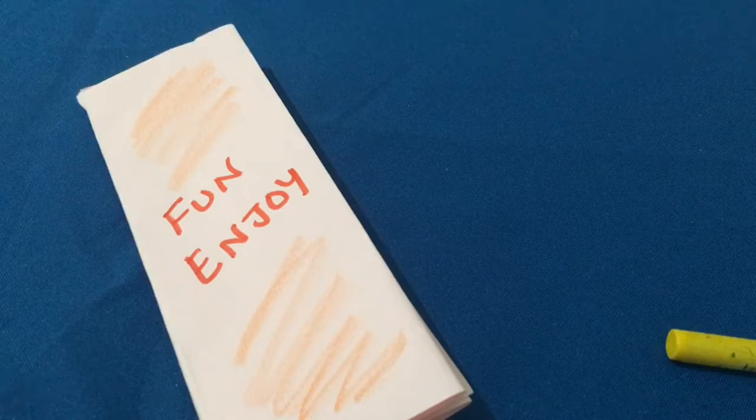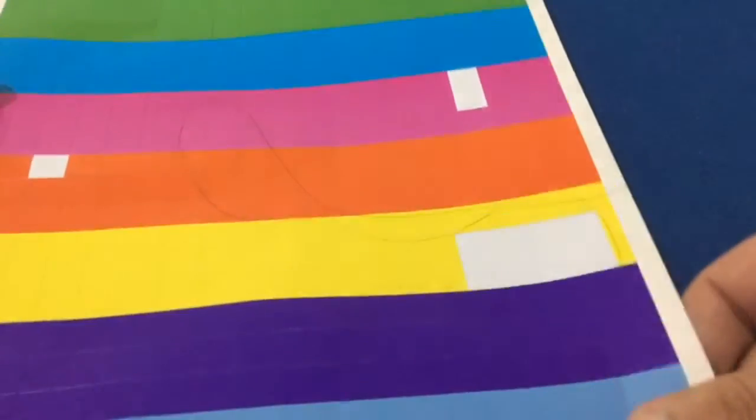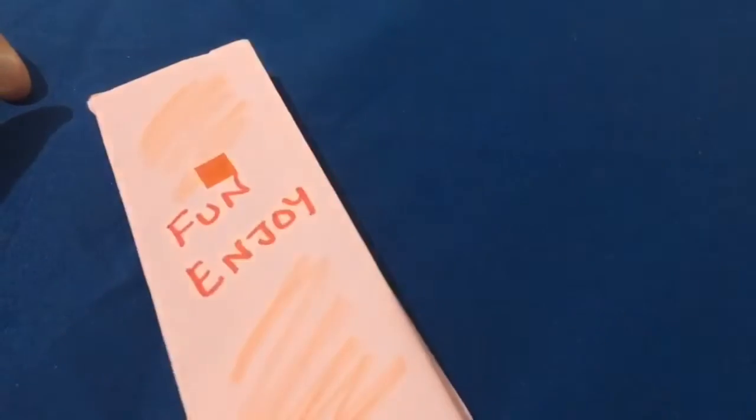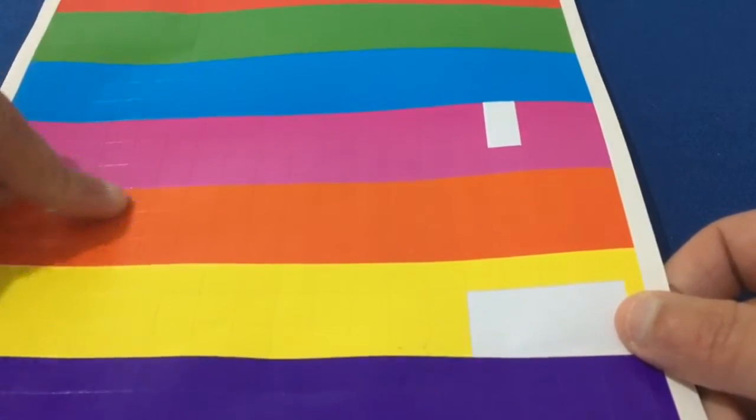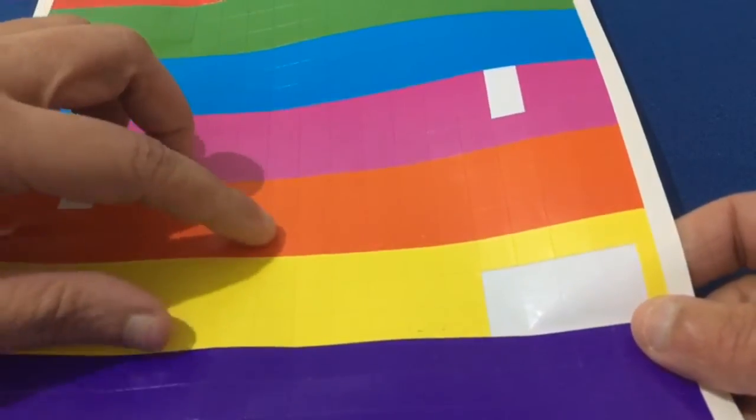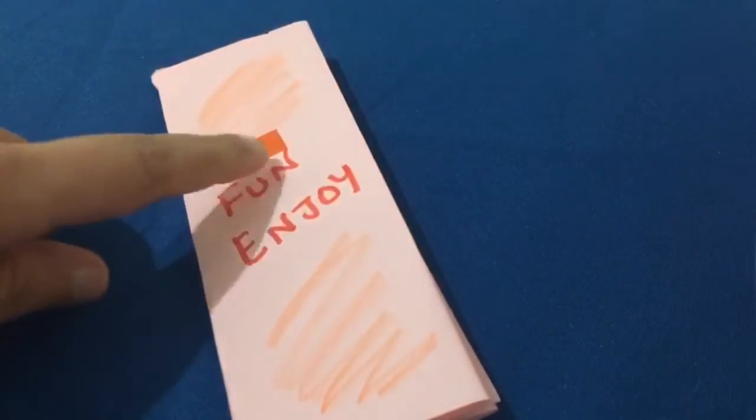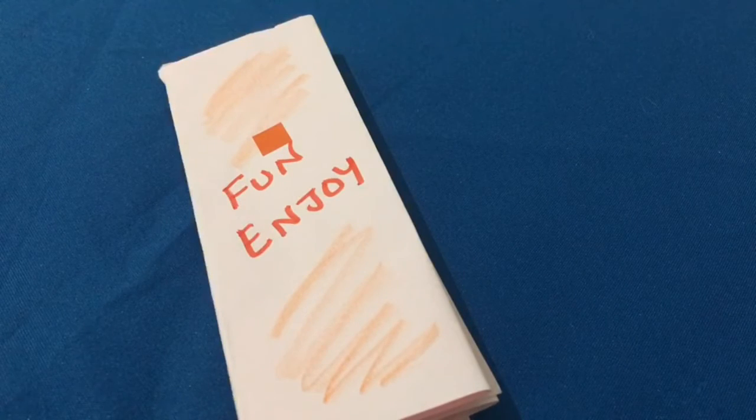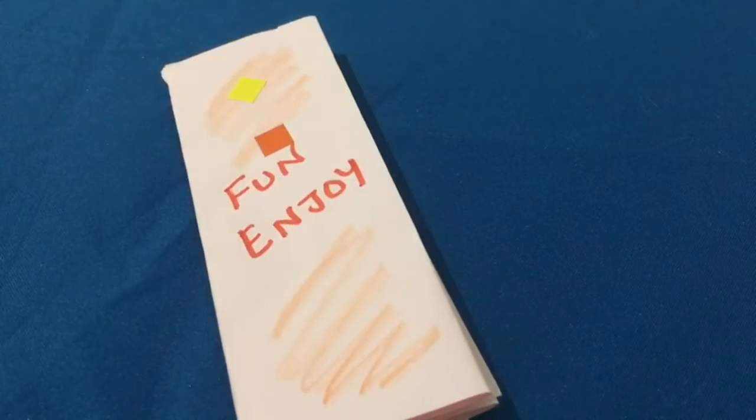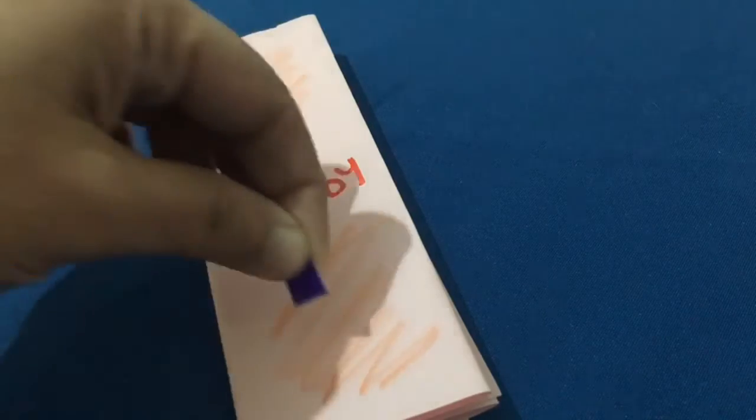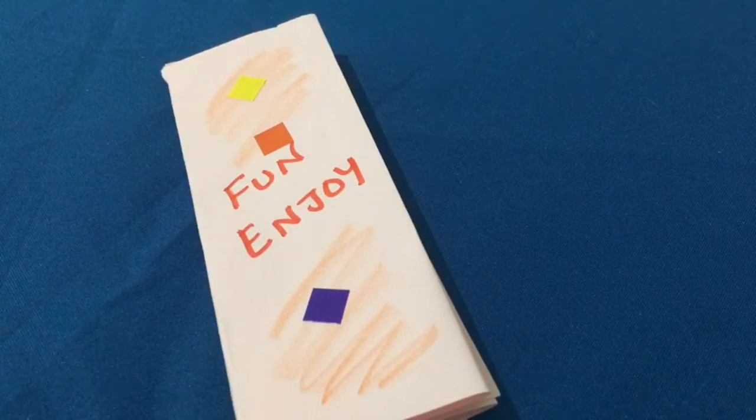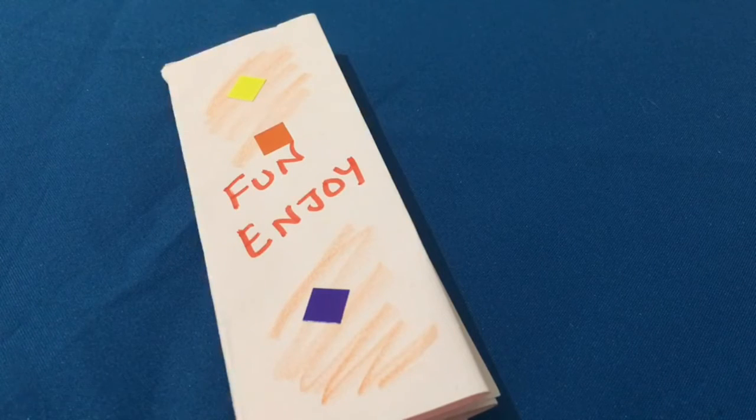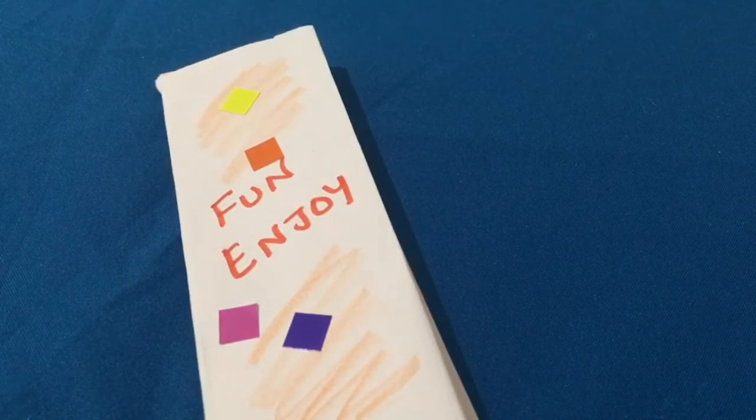So you can see here I have a lot of colored stickers like this. So I am going to stick some of them on the book which I have made. I am going to make it more creative by sticking these stickers on top. You can make it as creative as you like with whatever items you have at home.